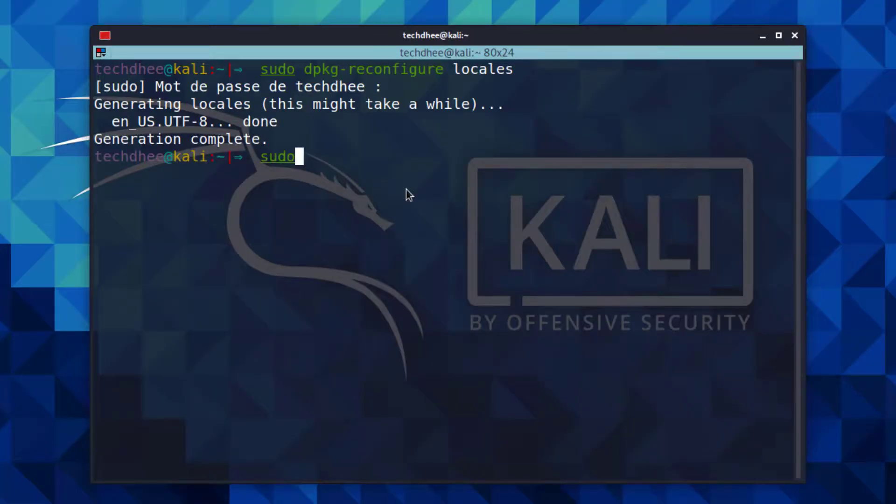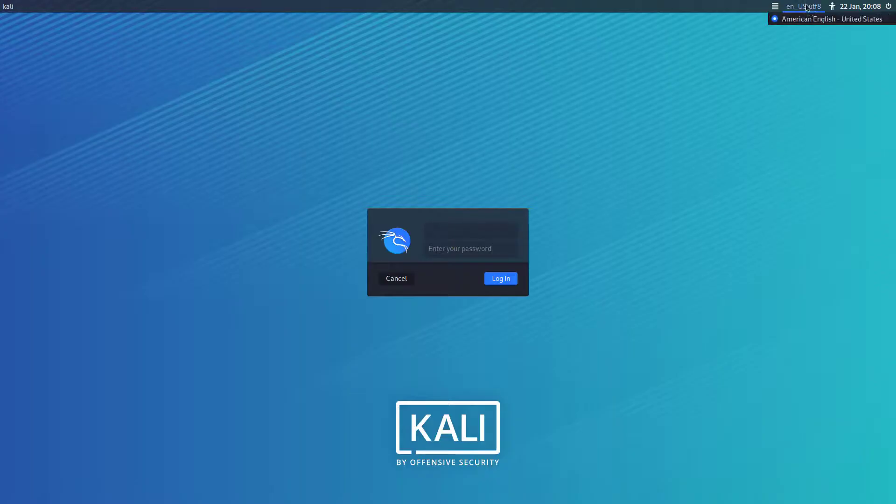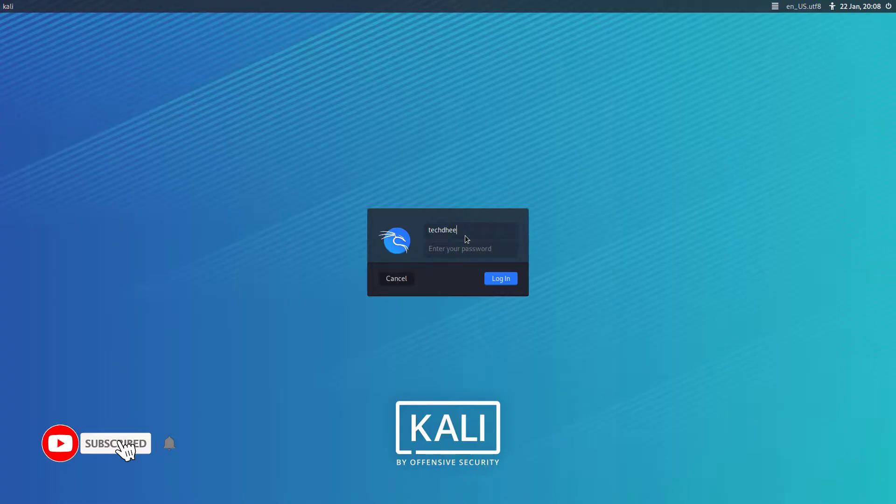Now using sudo reboot command you can reboot your computer. And after rebooting the system you can see the system language is American English.